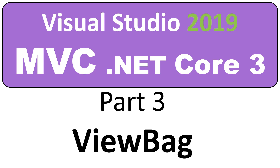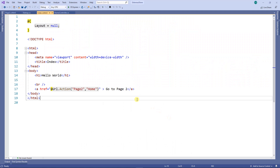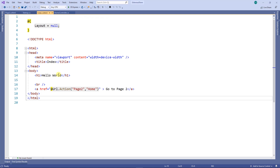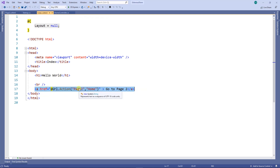Hello, on this video I'm going to show you how to pass a small piece of information from the controller to the view using the ViewBag. From the past video we have two views here — one index, the other one is page two. The index is just a link that goes to page two.